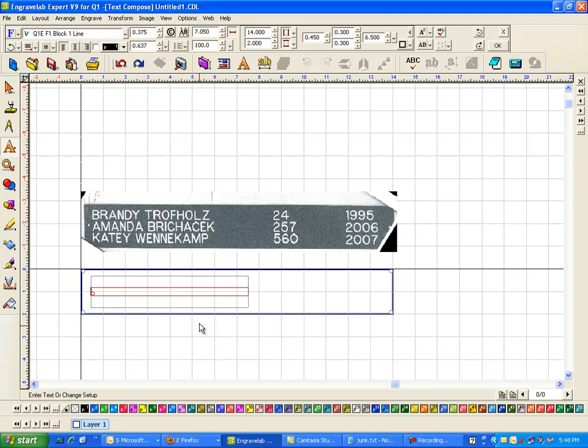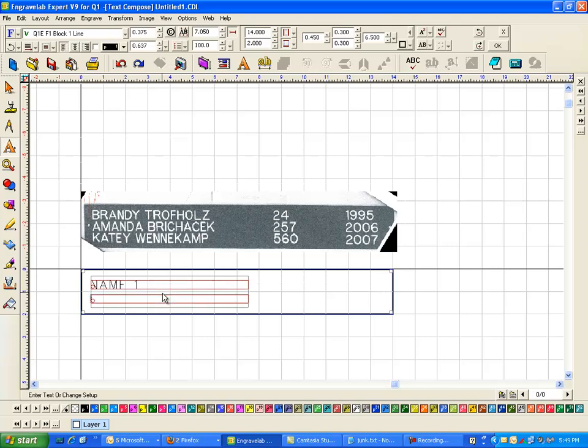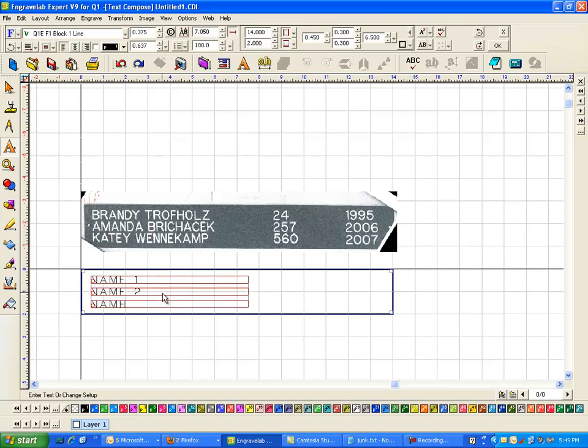And then my right margin I measured this to be about 6.5. I'm going to just type something in. This is going to be I'm going to make it in all caps: name 1, name 2, name 3.